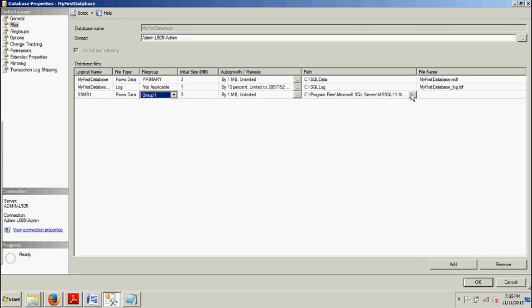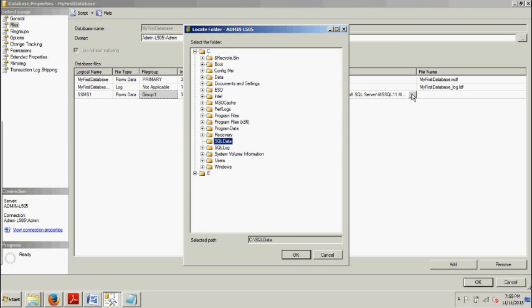Now, we're going to go over here to the Path column. Click the Ellipsis button. And we want to browse to SQL Data.